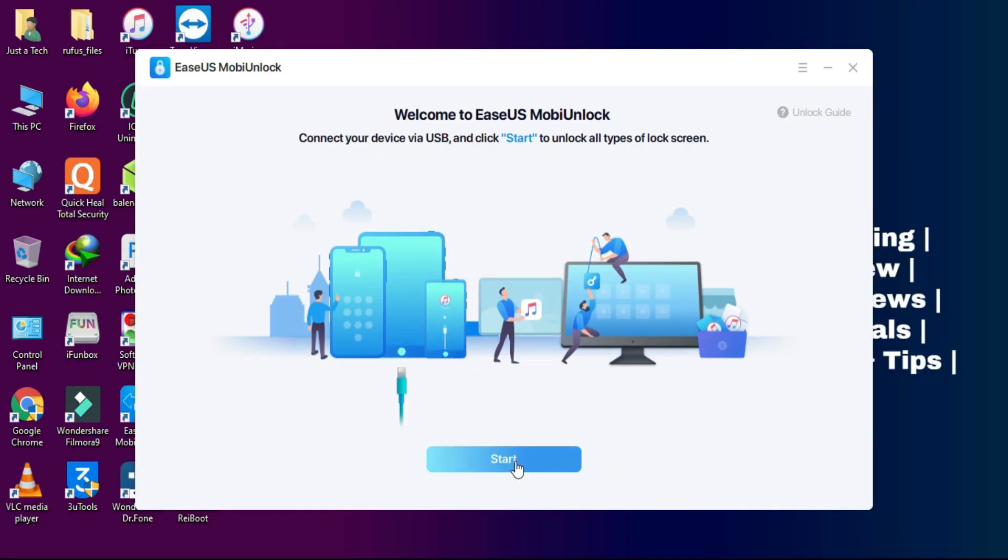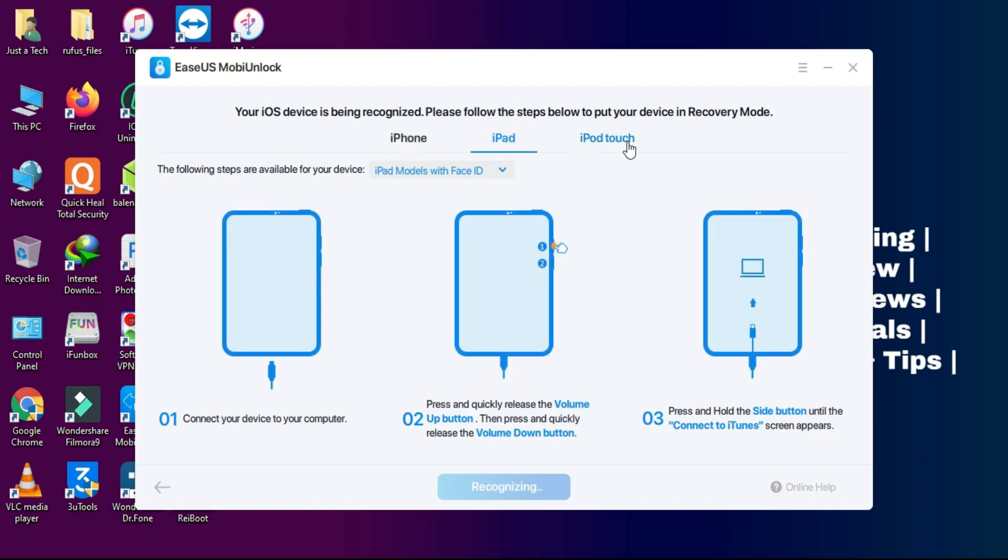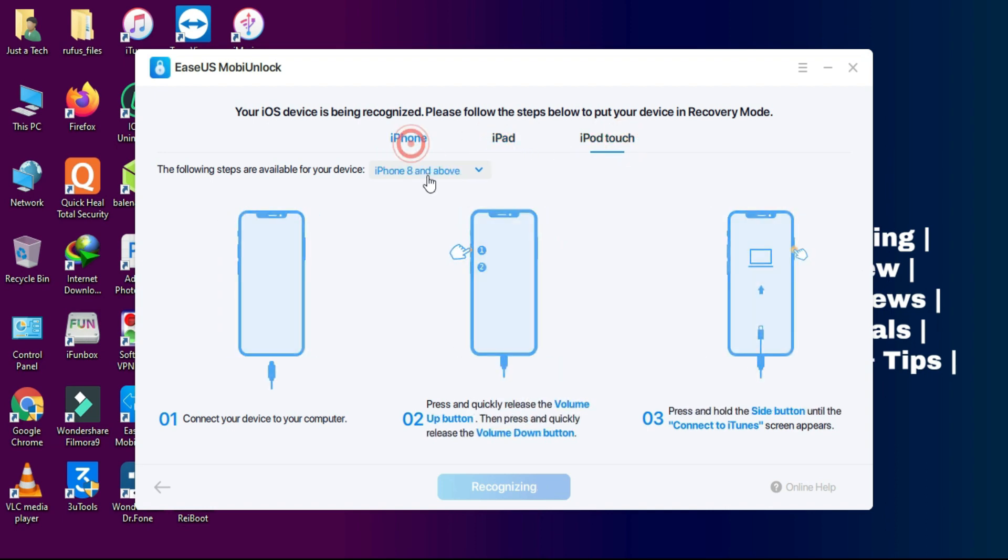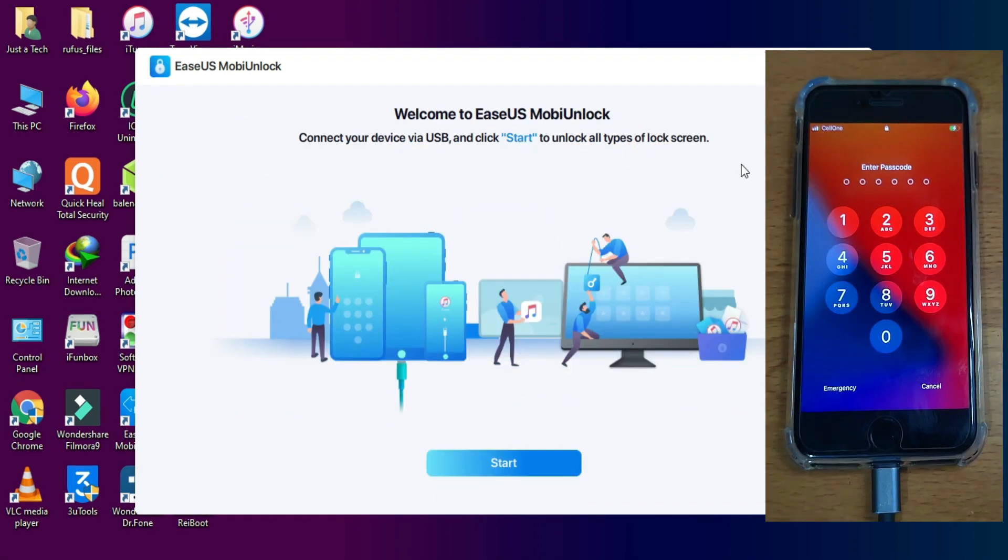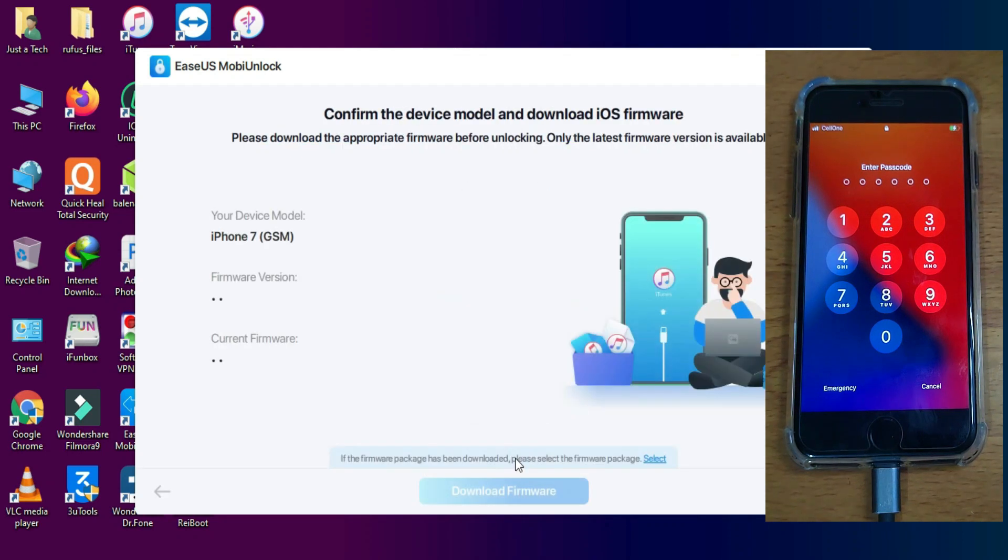After installing the tool, just open it and click on start. First you have to connect your device into recovery mode or just follow the instruction on the screen. After that, simply click on start.